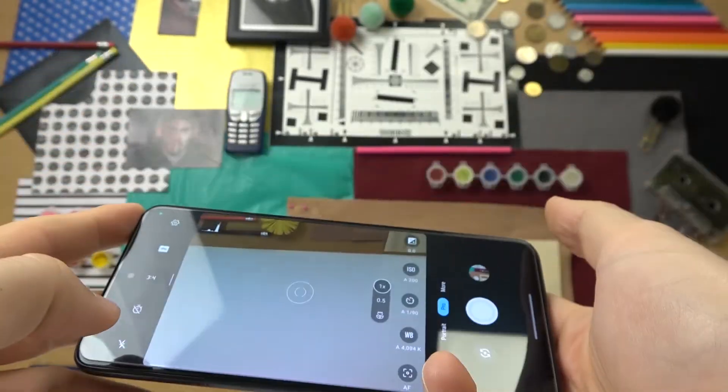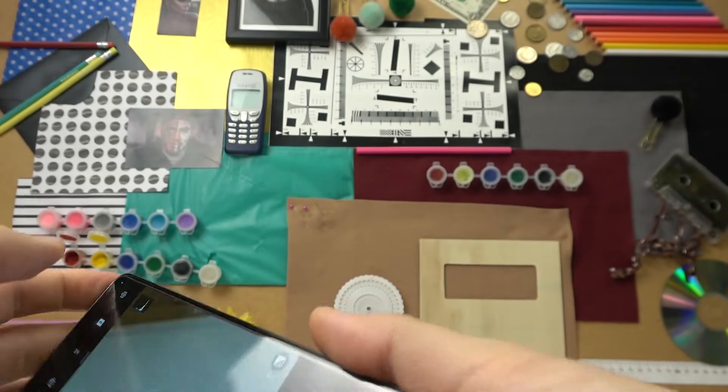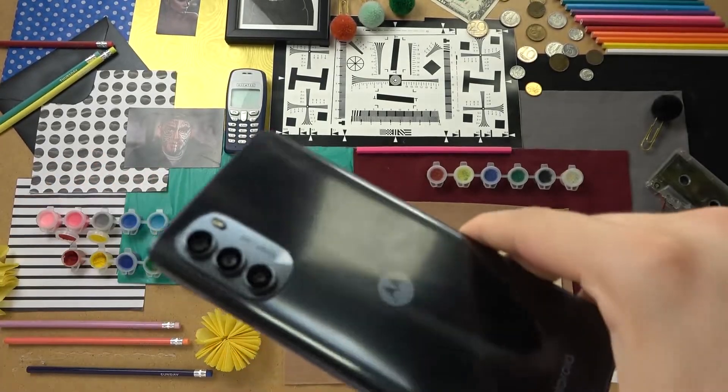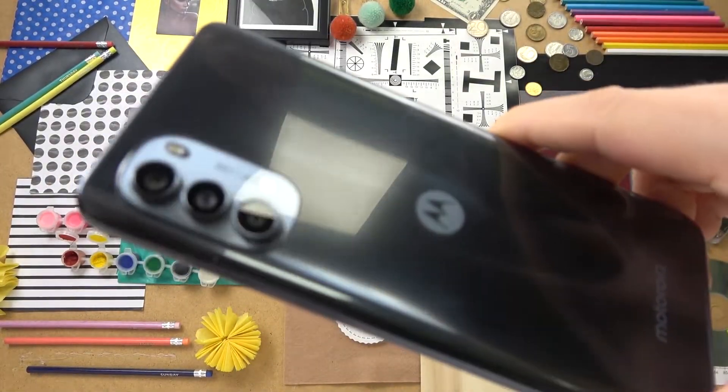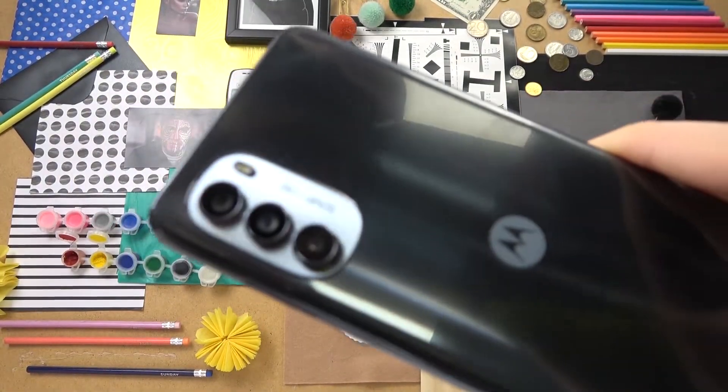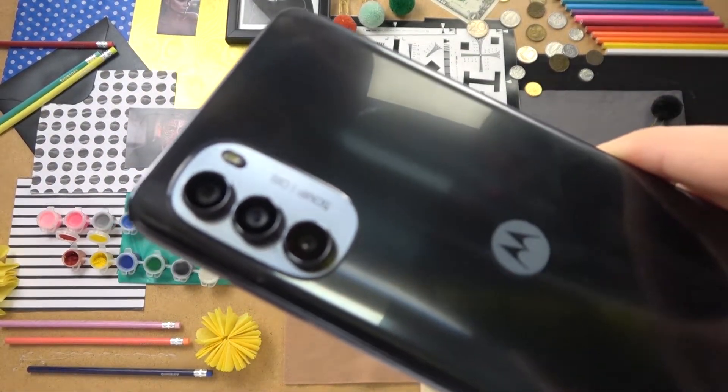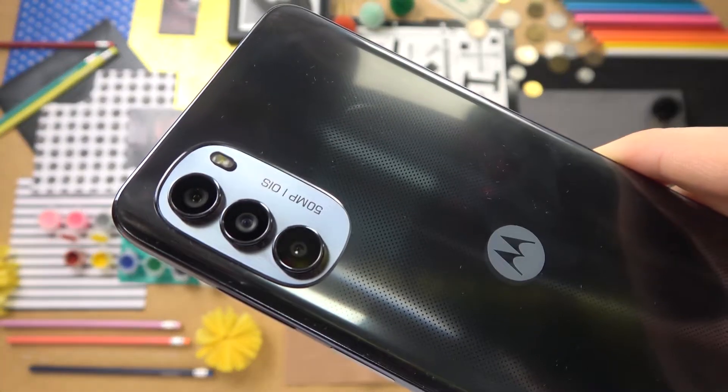So that's all for the camera pro mode on the Motorola Moto G82 5G. If you found it helpful, remember to like, comment, and subscribe.